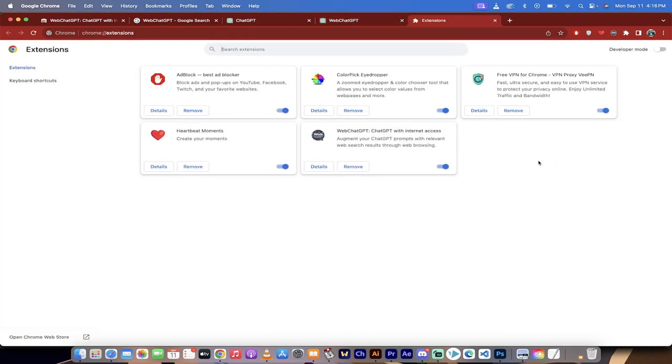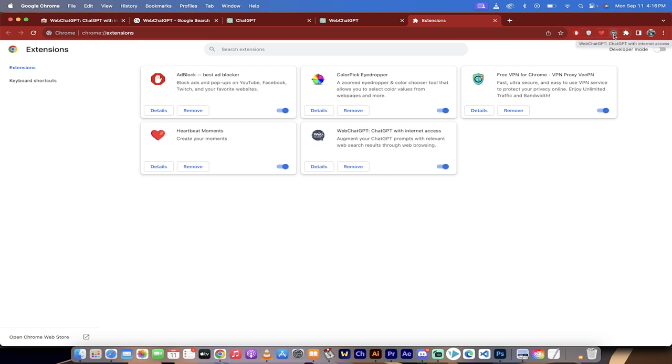So if you don't see it, just click on manage extensions and make sure this toggle is on. That's it. It will show up here, right at the top right. That's all there is to it guys. Get internet access with ChatGPT. Thanks for watching.